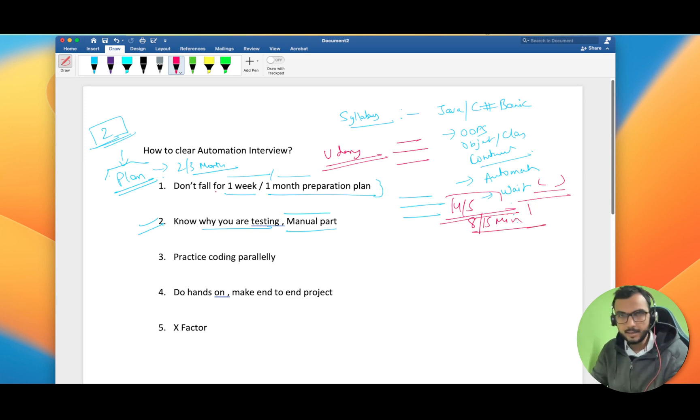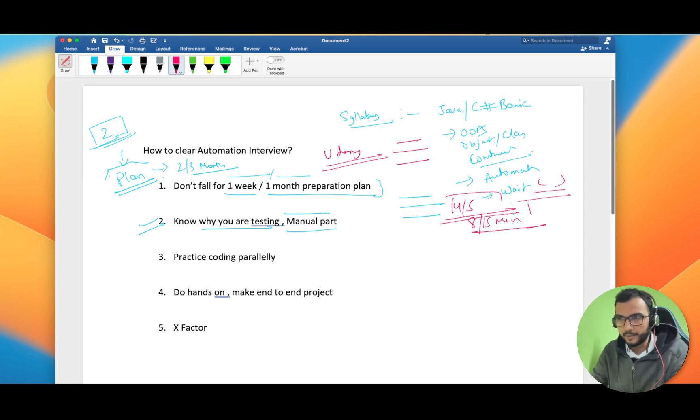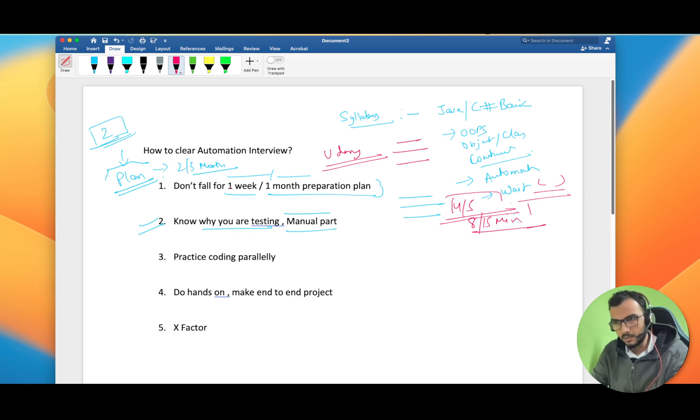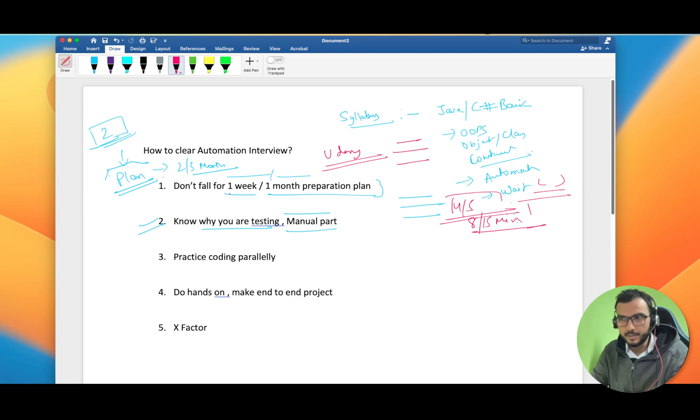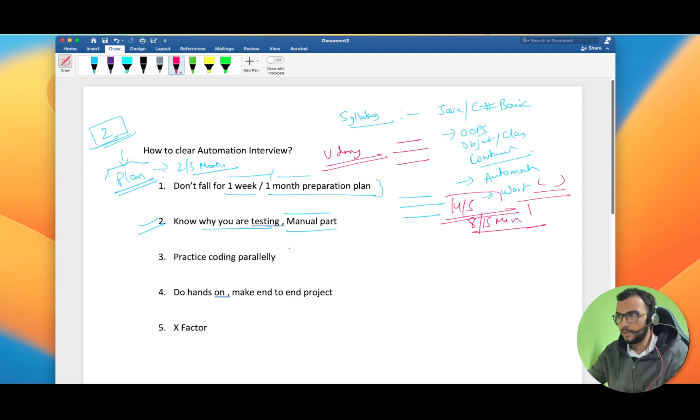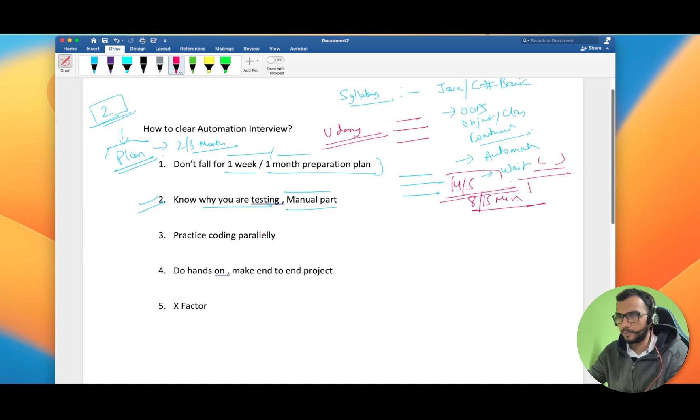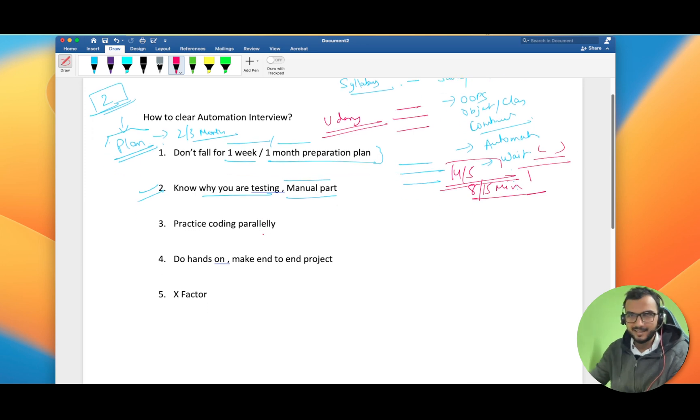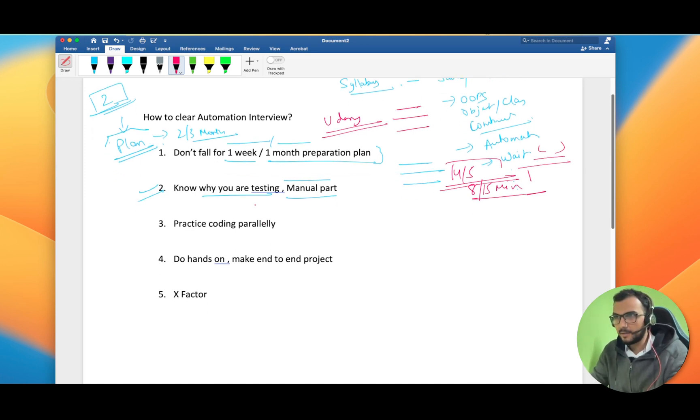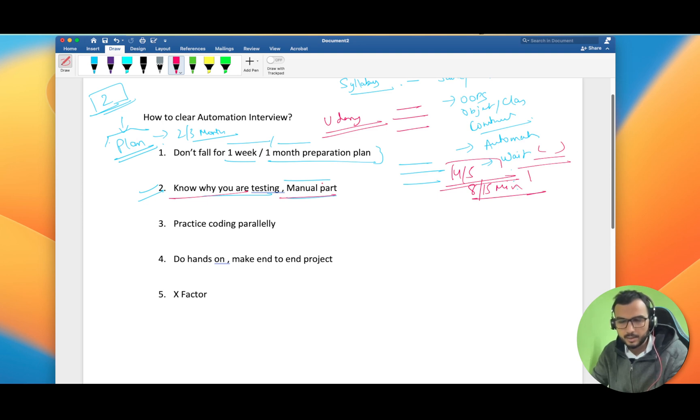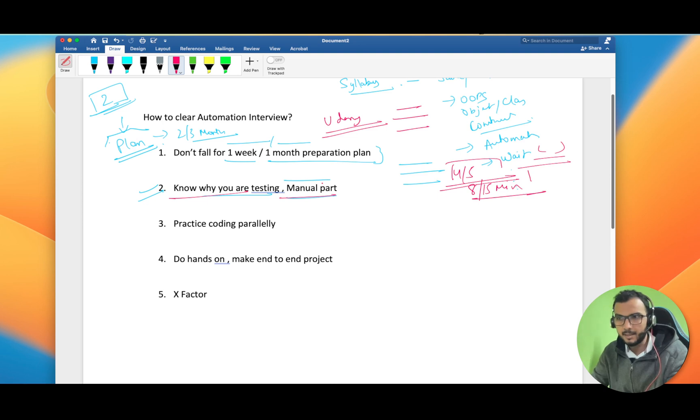In the description box you can find some cool Udemy courses which I personally followed for learning automation. I am suggesting only those Udemy courses which I have used, so you can be assured that I'm not promoting anything randomly. Before jumping into automation you should at least know what is testing, different kinds of testing, why do we need testing, and different phases of testing.